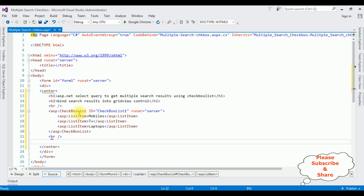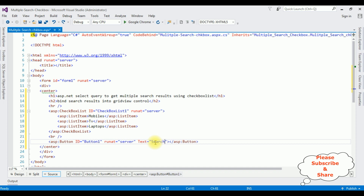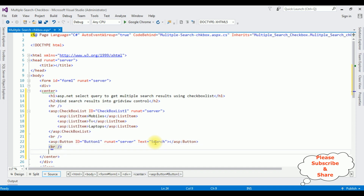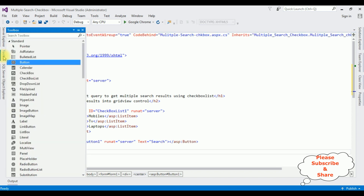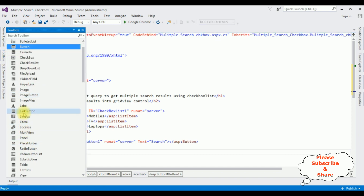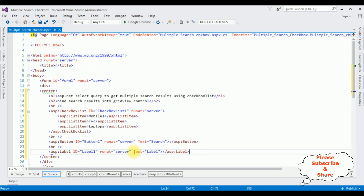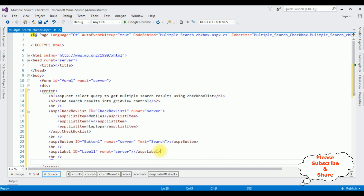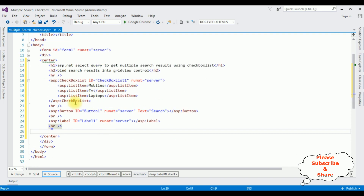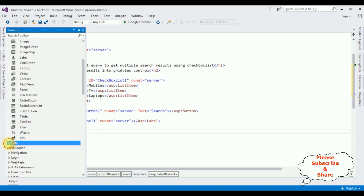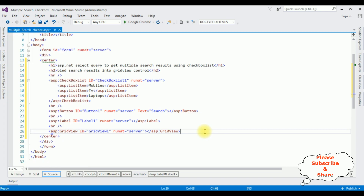After that I'm adding a button control. Open the toolbox, add a button control, and I'm changing the text property of the button to 'Search'. Then I'm adding a label control to display the selected values of the checkbox list items — go to toolbox, add label control, and delete the text property of the label. Finally I'm adding the grid view control — open toolbox, expand the Data folder, and add the grid view control. That's it, we've finished the designing part.